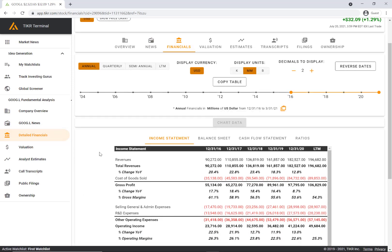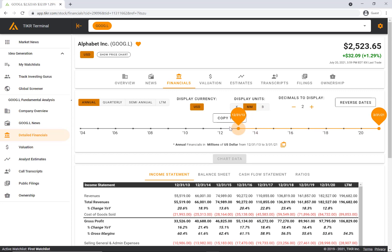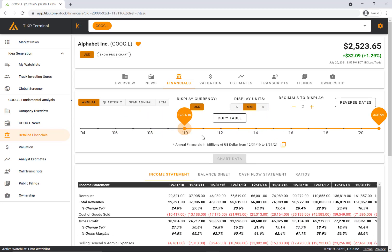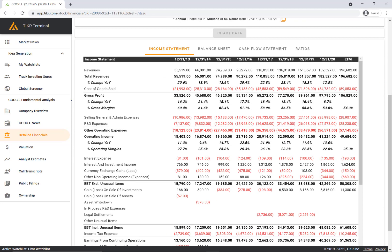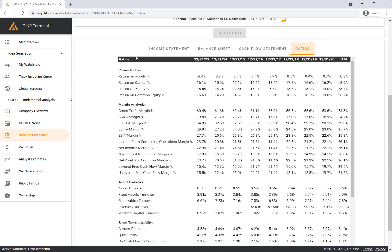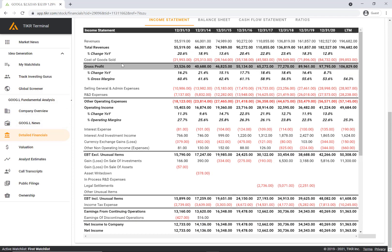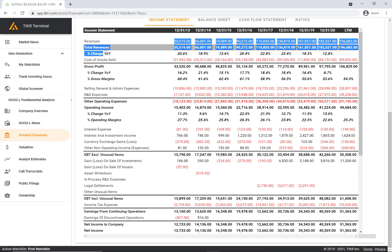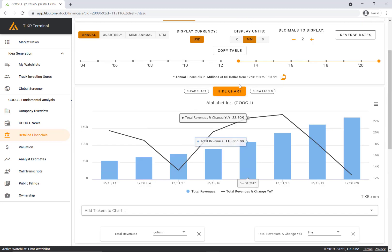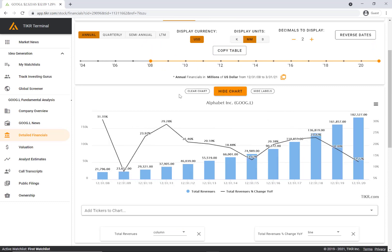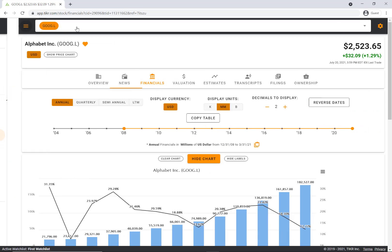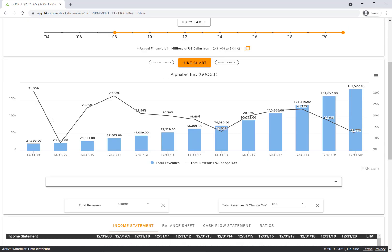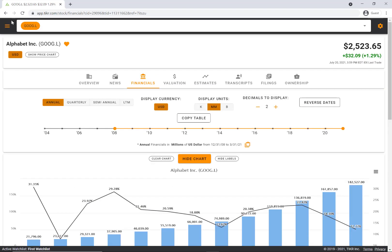The next tab over is financials. Here you can drag this little dot on the timeline to increase the amount of data in the table below. You can change it to quarterly data, semi-annual, you can change the display units, decimals, and so forth. We have the income statement, the balance sheet, cash flow statement, and ratios. Just a ton of data. The other really helpful thing here is if you click on any of the rows in the table it'll automatically create this beautiful chart. So you can easily visualize any of the data. Another helpful thing is to collapse the left navigation bar to more easily view the data on your screen.